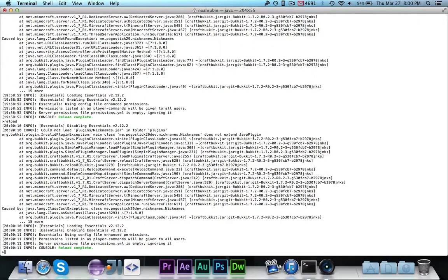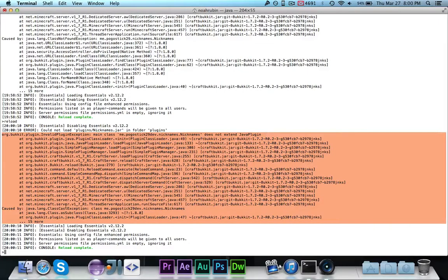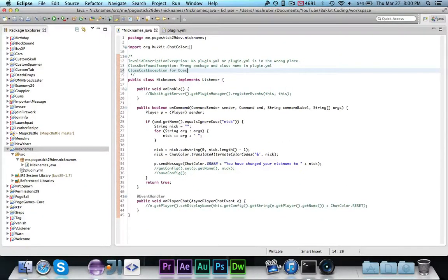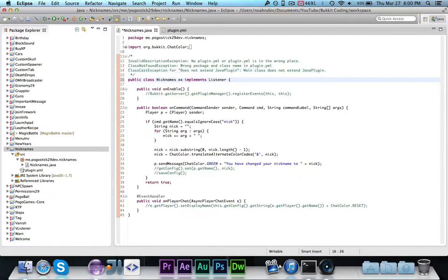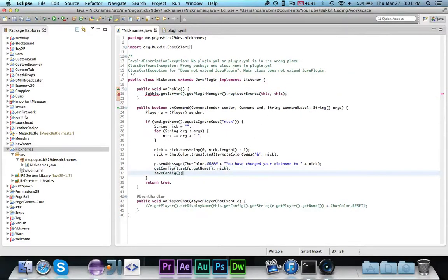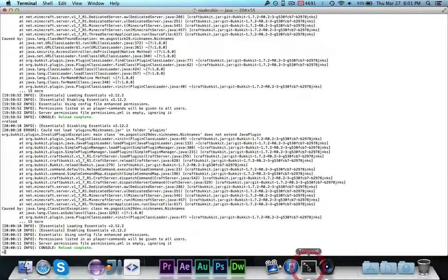So if we go ahead and reload it, you'll see that we get our next error. This is going to be InvalidPlugin. It says main class does not extend JavaPlugin — that right there is very helpful. And then you'll see it's caused by a ClassCastException for class nicknames. So if you get a ClassCastException for 'does not extend JavaPlugin', that means your main class does not extend JavaPlugin. So we want to go ahead and say 'extends JavaPlugin', import that, and import Bucket. Now if we go ahead and export it, that error should go away.